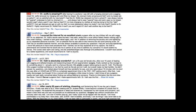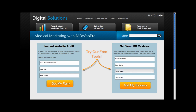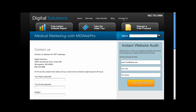If you'd like more information about how to set up Google Places for your business, visit us at MDWebPro. While you're here, you can get a free audit of your website, find out what patients are saying about you online, or just contact us to ask questions. MDWebPro — we're here to make the internet work for you.